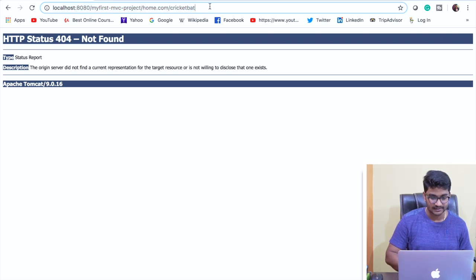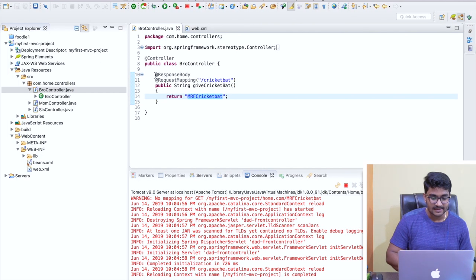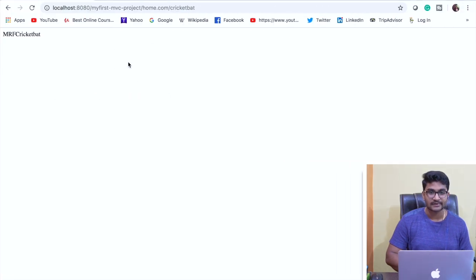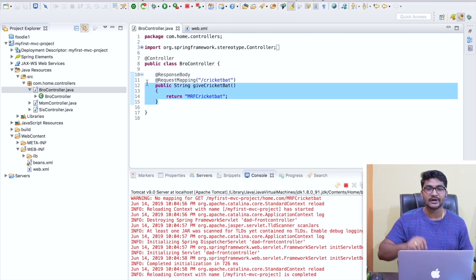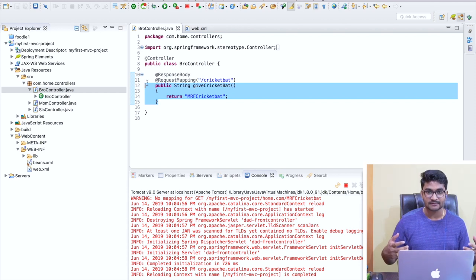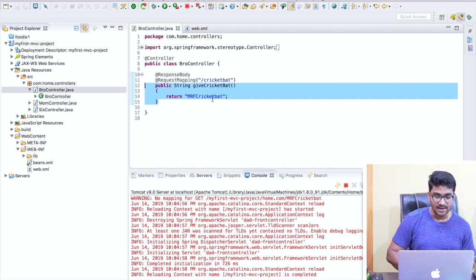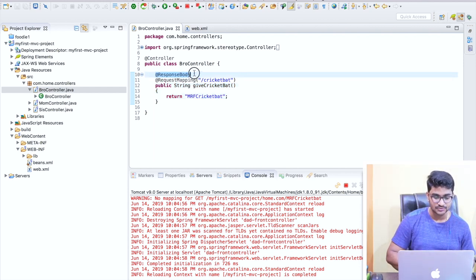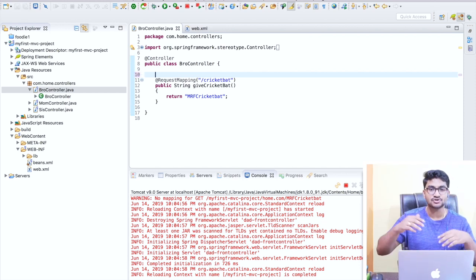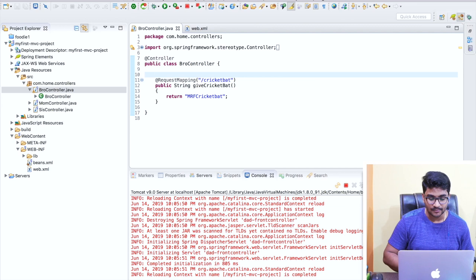We do not want to write a plain string to the browser. I want my controller to return a proper web page, since we are dealing with MVC - our controller should return the view name. So I'm going to remove @ResponseBody completely and start creating views for my project.